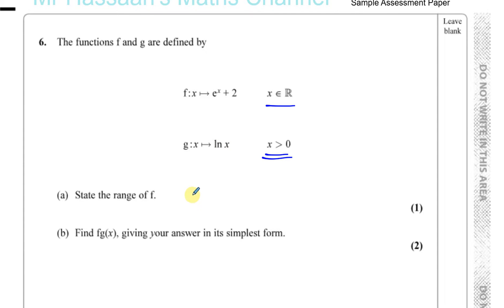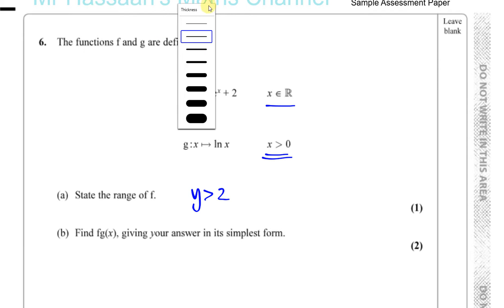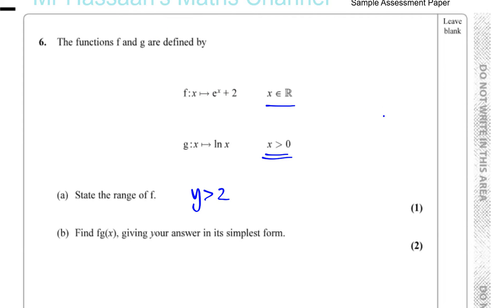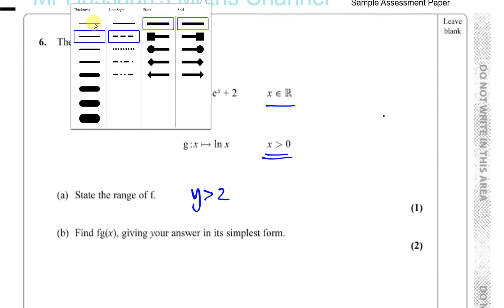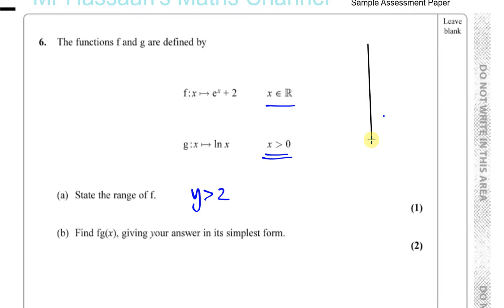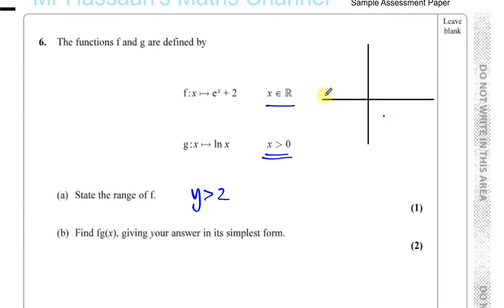The answer happens to be y is greater than 2. Let me explain why that is the answer. When we are dealing with the range of functions, we're trying to find all the values it can take on the y-axis — all the y values it can take. I find the easiest way to deal with the range of functions is to actually make a sketch.